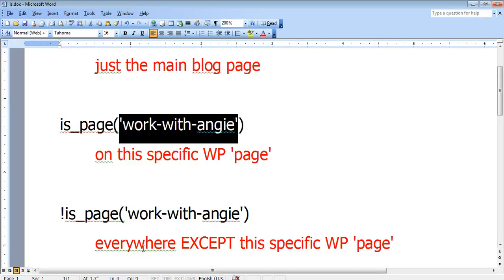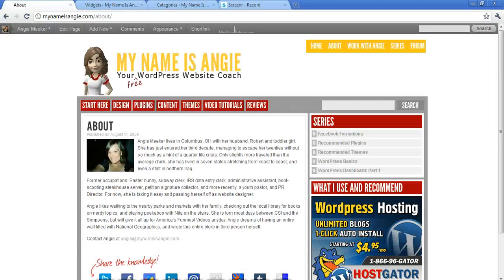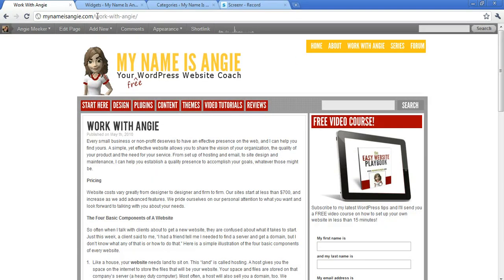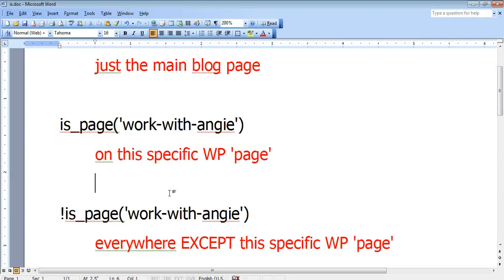Now that slug, you can get that slug for your site. Make sure that you're grabbing the actual slug and not just the title of your page by looking in the address bar when you're on that page. So see, I can highlight right there work with Angie. That's what you want.